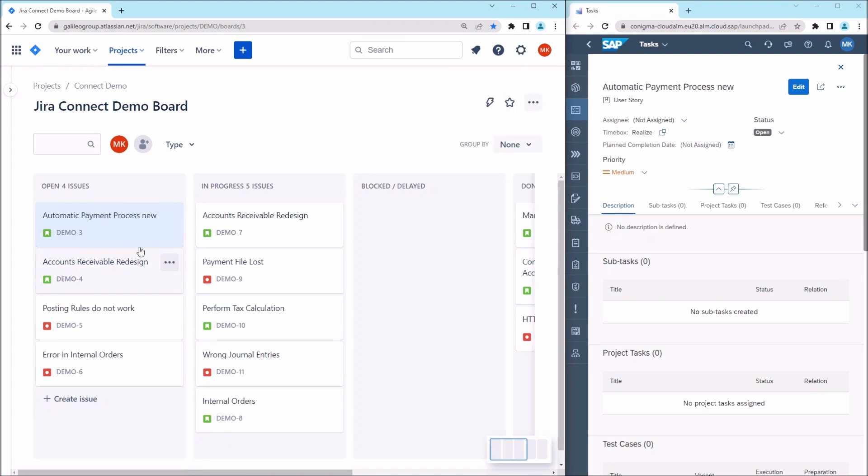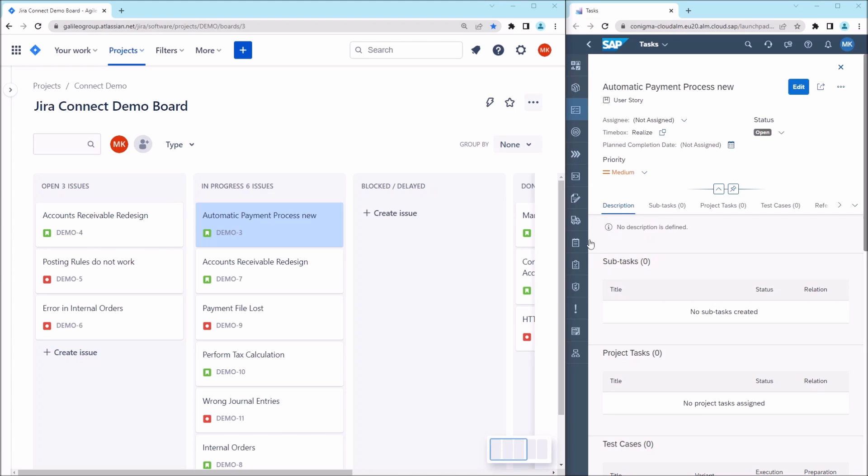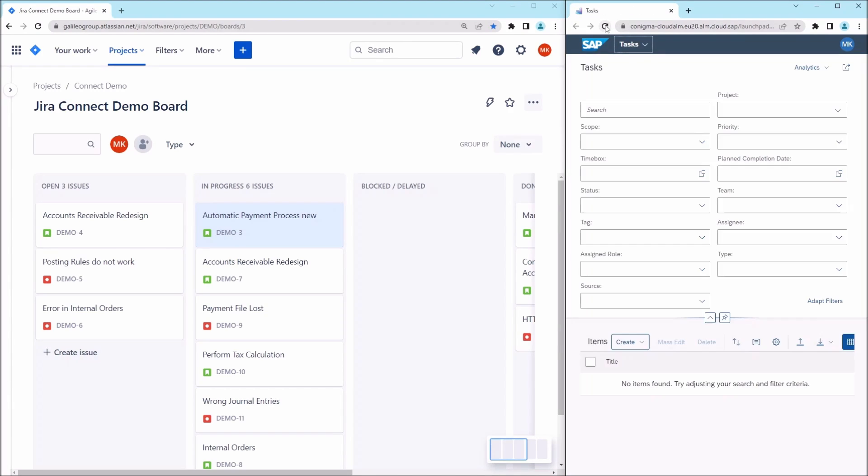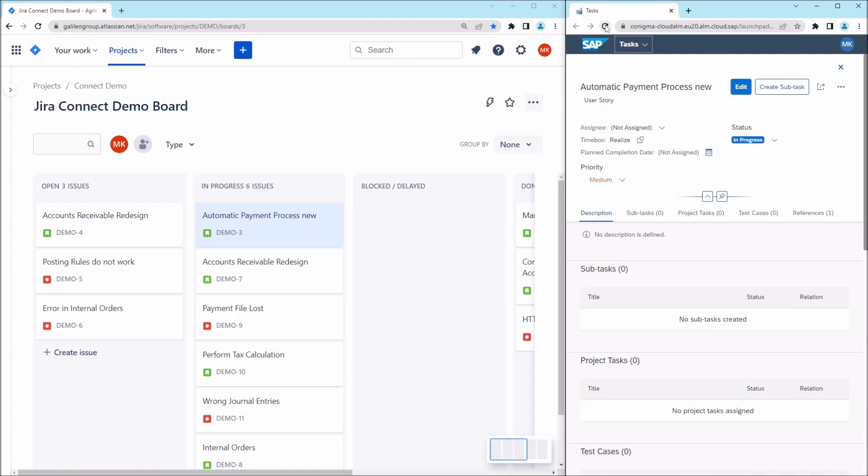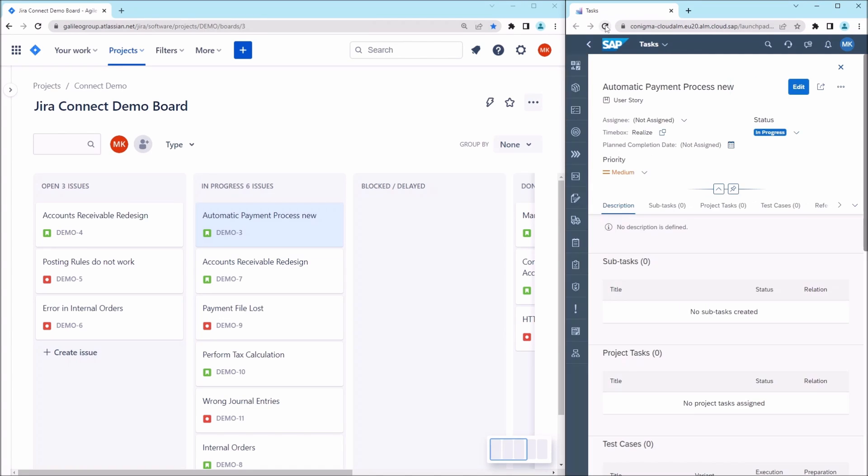The same works bi-directionally, of course. As another example, the status of the user story is changed here. This is moved in progress. The status change is also synchronized in real-time to the corresponding SAP Cloud ALM user story.